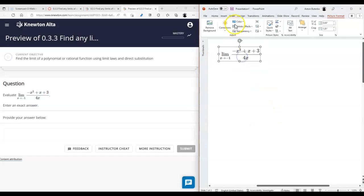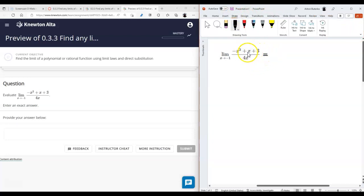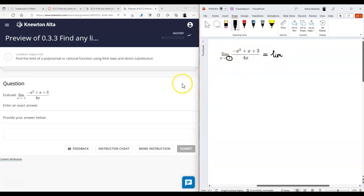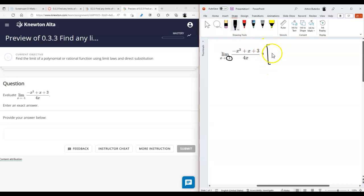This function is a rational function, and when you're working with rational functions, what's important is understanding the polynomials in the numerator and denominator. You also have to pay attention to the target value. Here the target value is negative one, so the first thing you always want to do is plug in the target value into the function and see what happens.